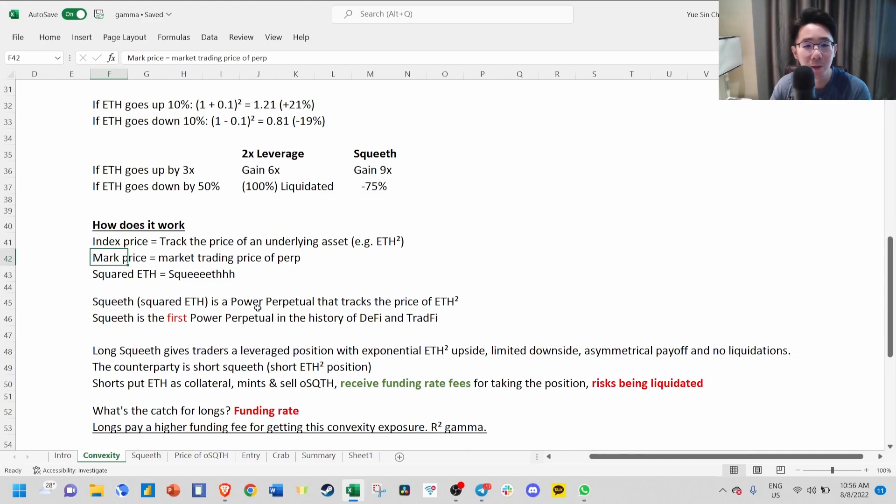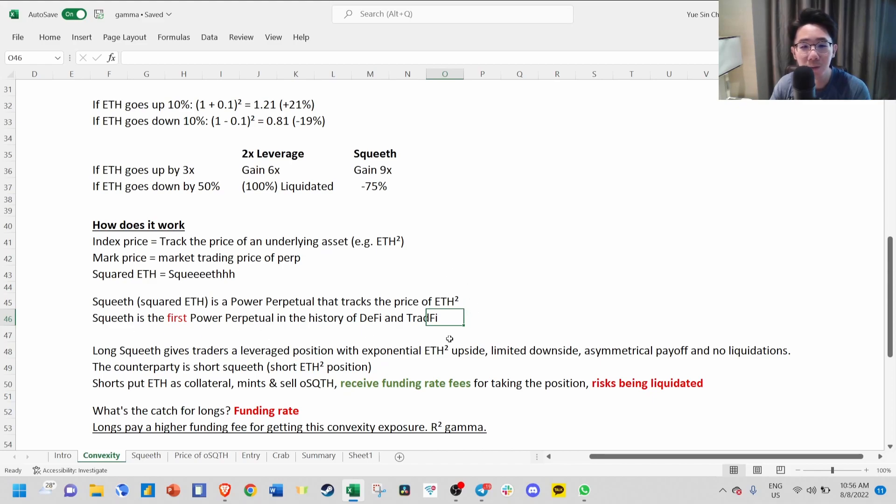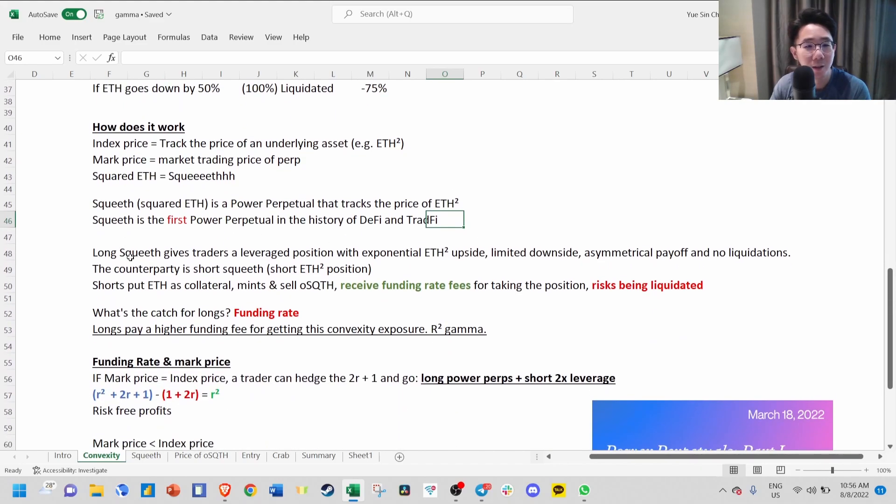SQUEEVE is the first Power Perpetual in the history of DeFi and TradeFi. This is a really innovative thing they are doing, and it's very interesting to see how this works in crypto.